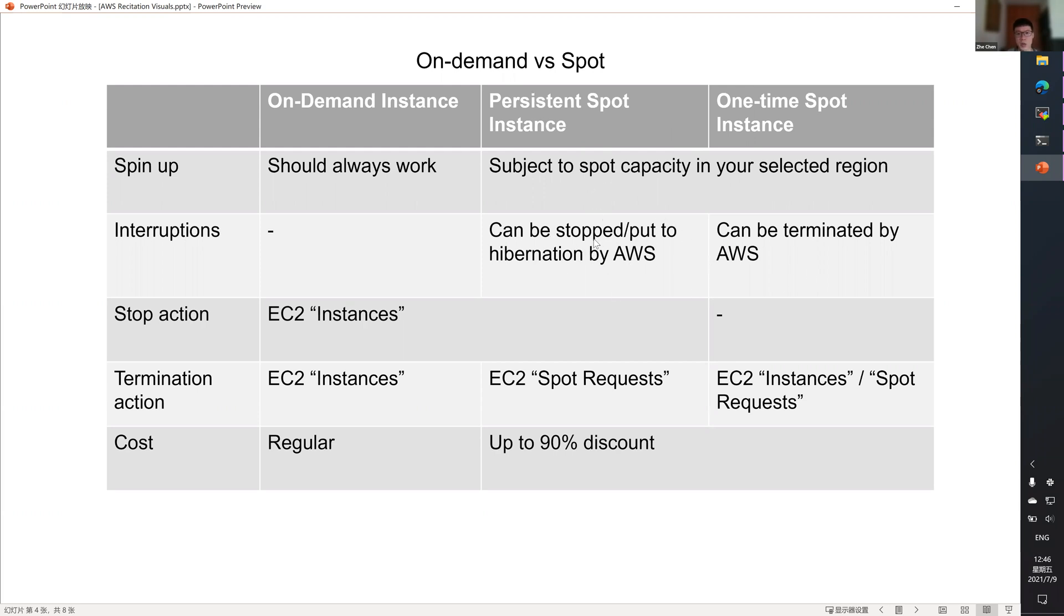Spot instance can also be interrupted. For persistent, you will be stopped or put to hibernation. But for one time, you will just be terminated. Although there might be interruptions, in my experience, it is rare. But it will happen.